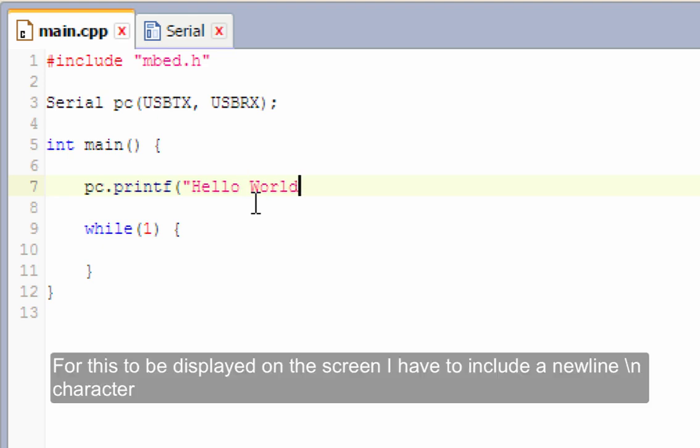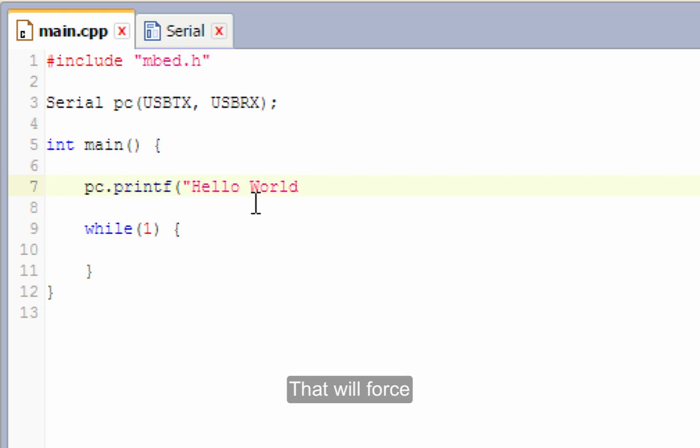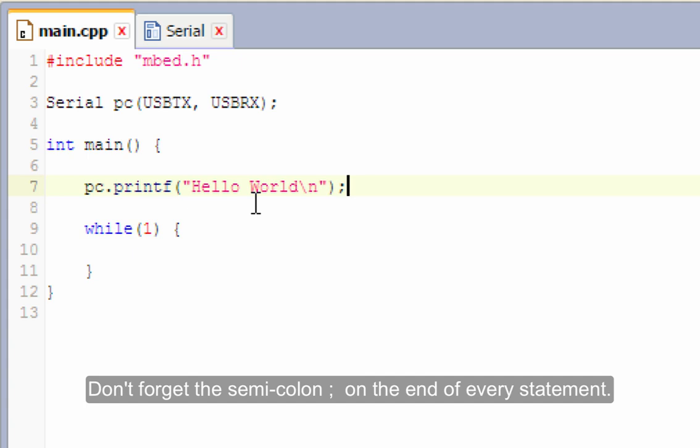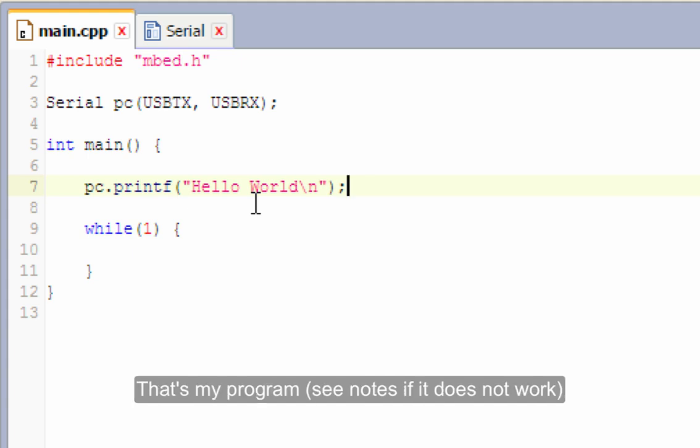Now, for this to be displayed on the screen, I'm going to have to then put what's called a new line. And that will force the text to actually be sent. And don't forget the semicolon on the end of every statement. That's my program.